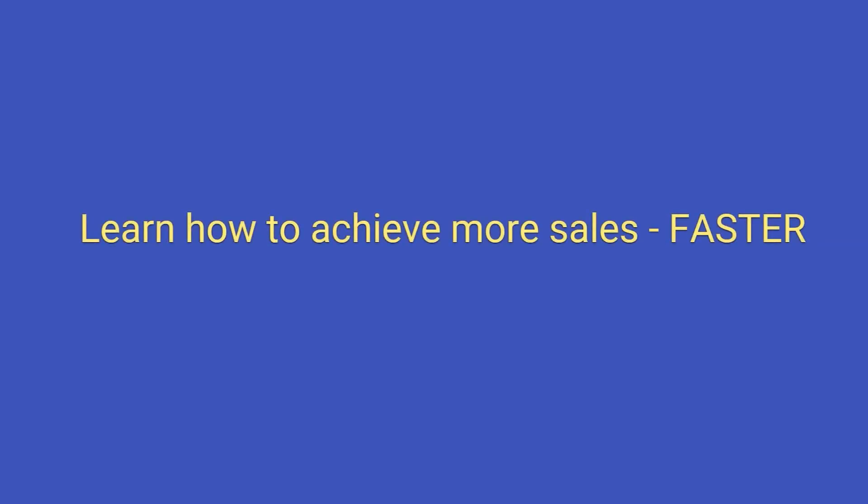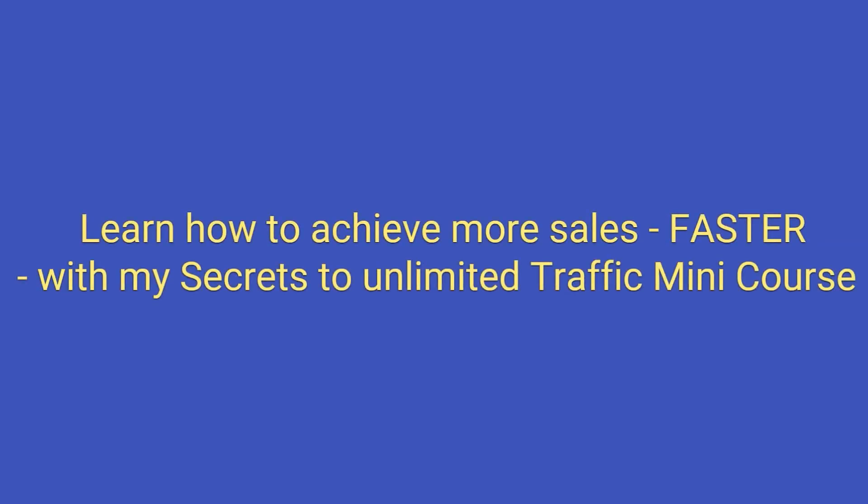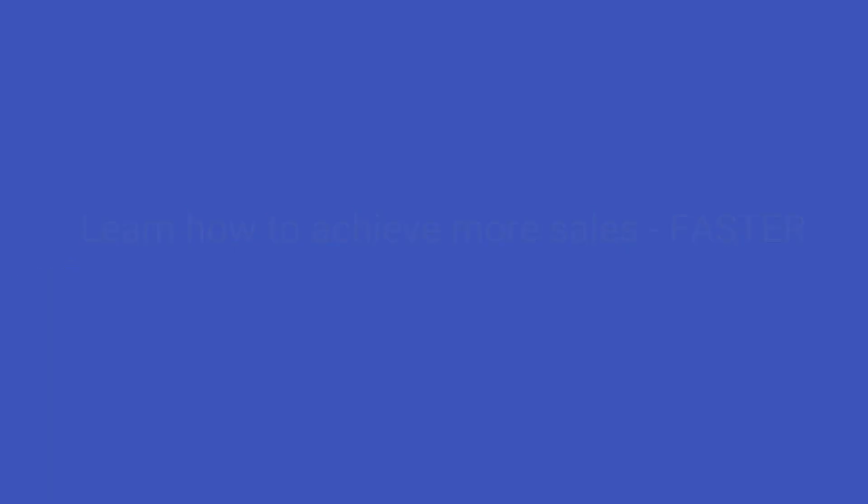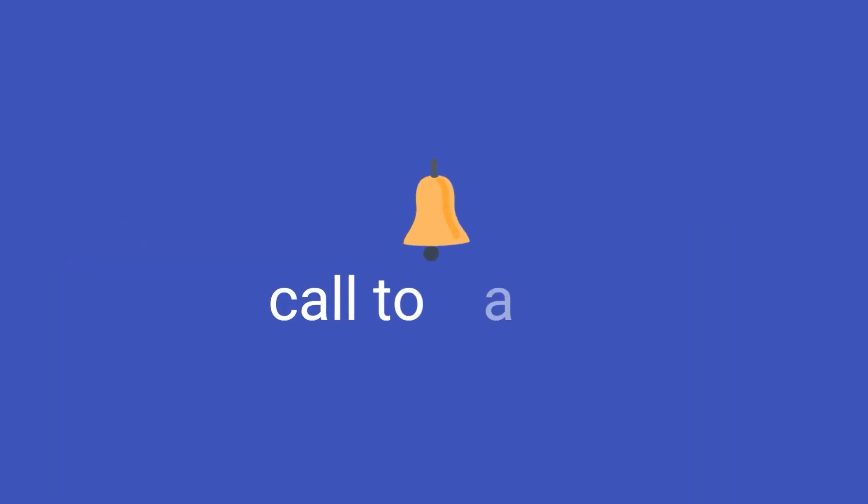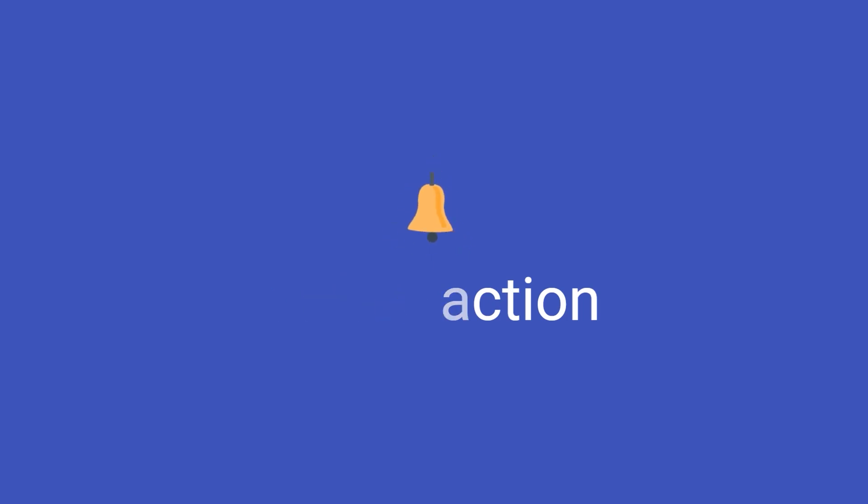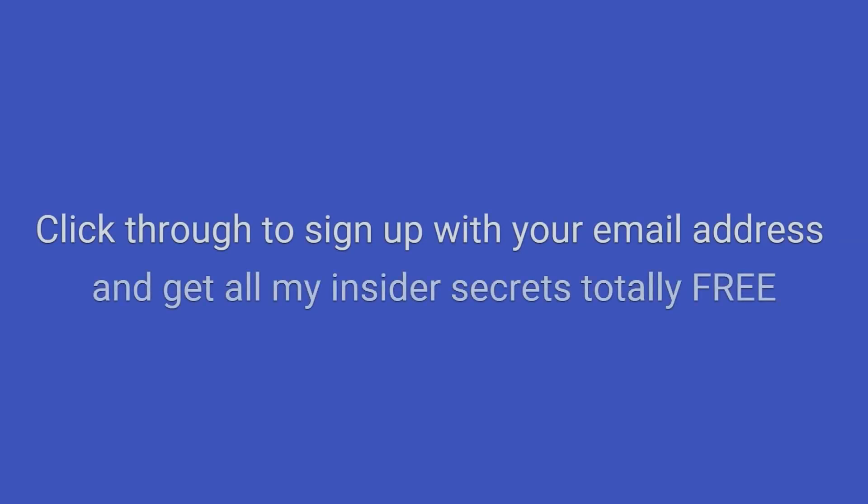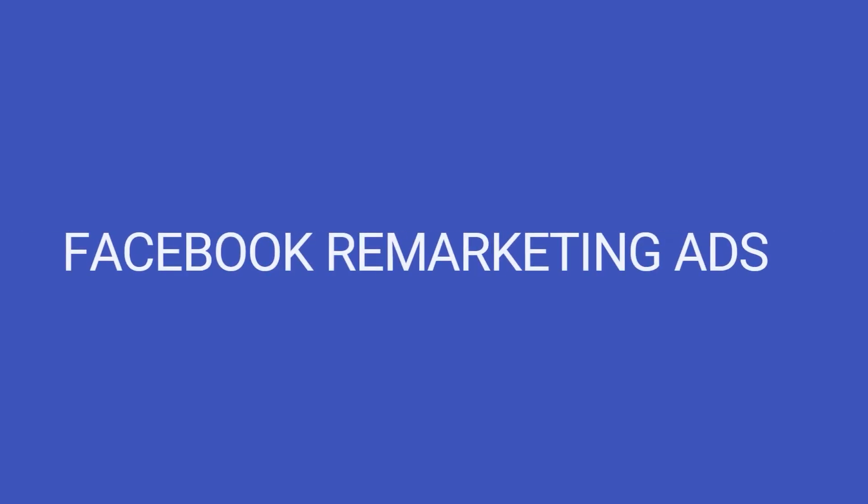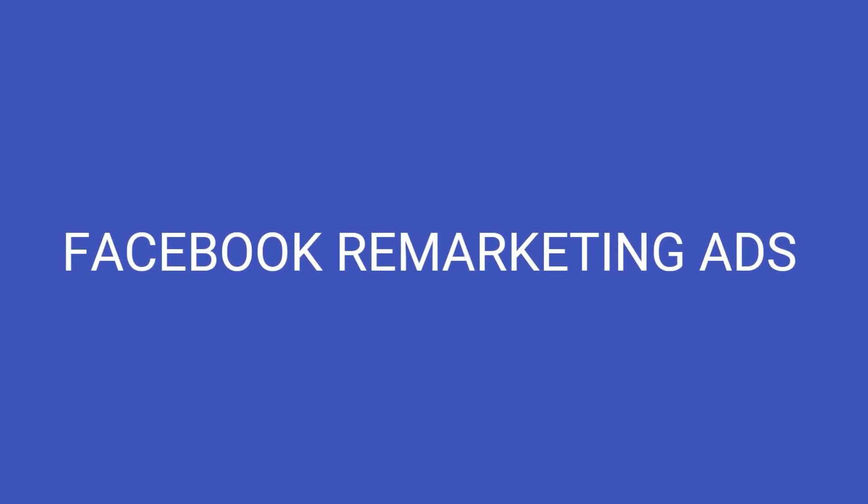Then, go into a strong and specific call to action that tells people precisely what to do and exactly what they are going to get if they take that action. For example, click through to sign up with your email address and get all my insider secrets totally free. Facebook remarketing ads that reel in customers. With these types of ads, it's a good idea to lead with social proof. Alternatively, you can use your lead to bust a common objection customers might have that would typically prevent them from purchasing.